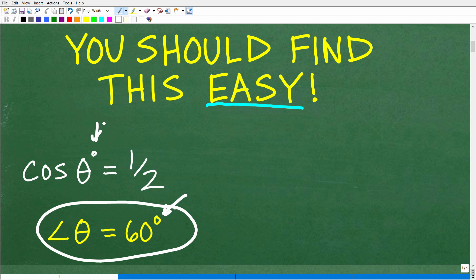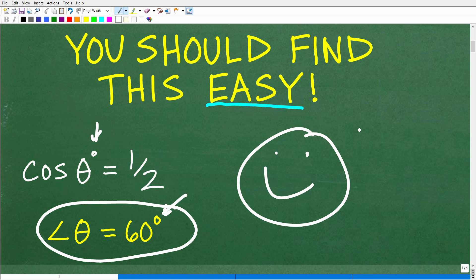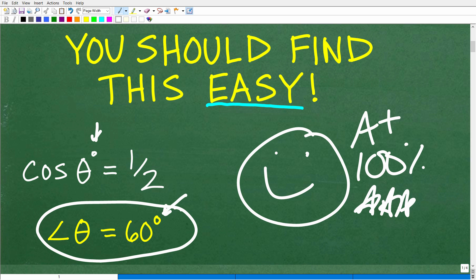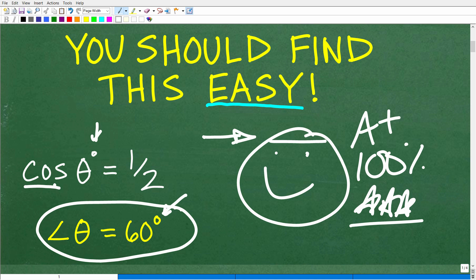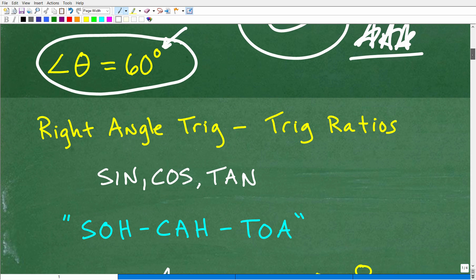If you got this right, that is fantastic — give yourself an A-plus, 100%, and multiple stars. You are a certified professional expert in trigonometric ratios — cosine, sine, and tangent. These are the basic trigonometric ratios that you'll encounter, and most students start learning this in geometry. Even if you've never faced a problem like this before, it's not that difficult.